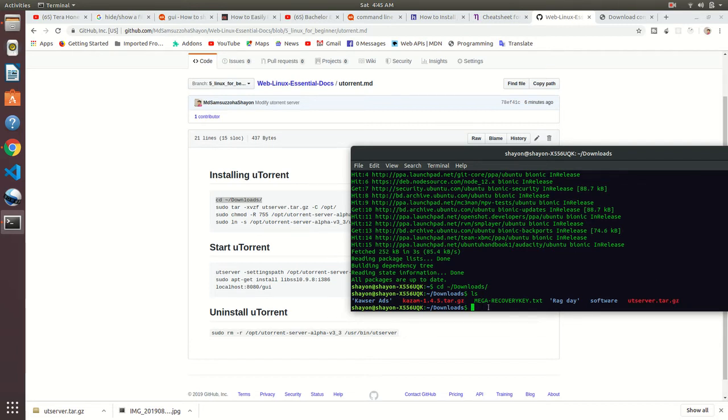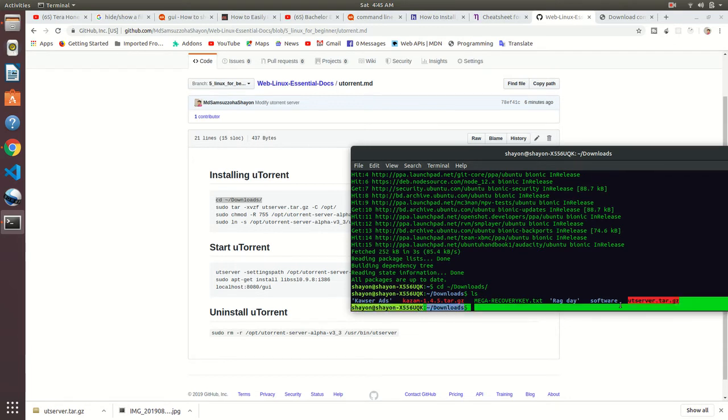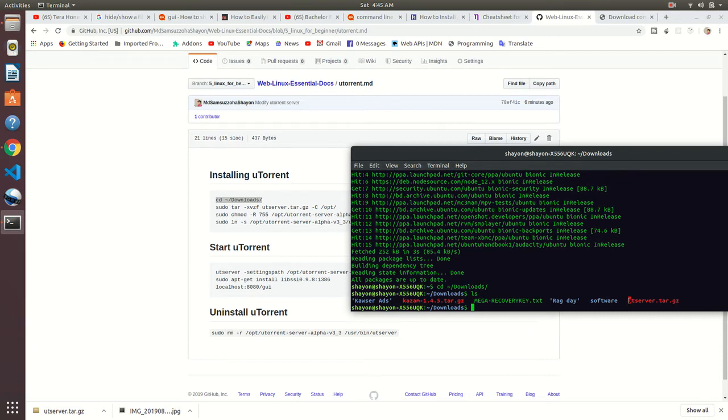You see this is the red mark, that red text? That means it is not extracted, it is compressed version. We need to extract it.